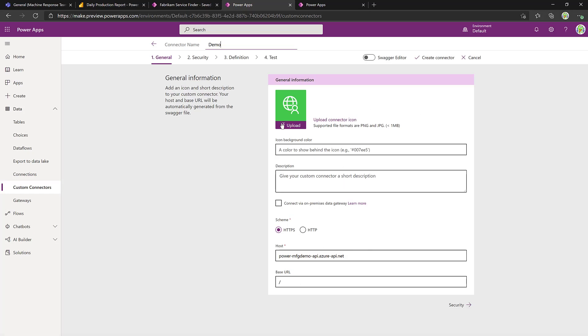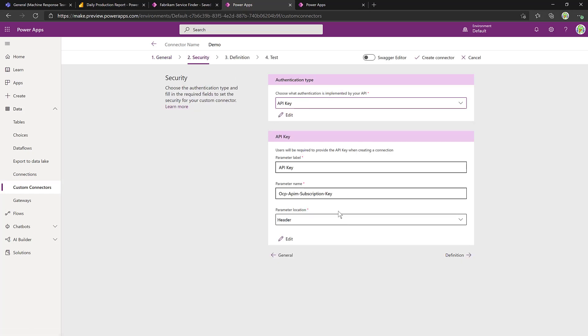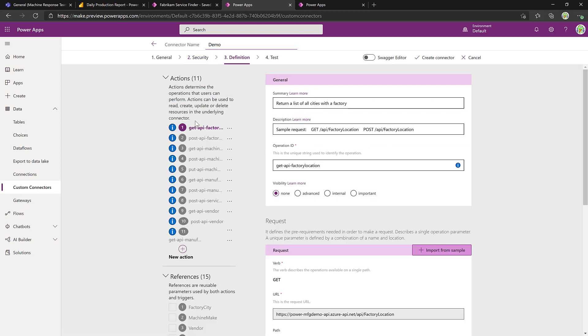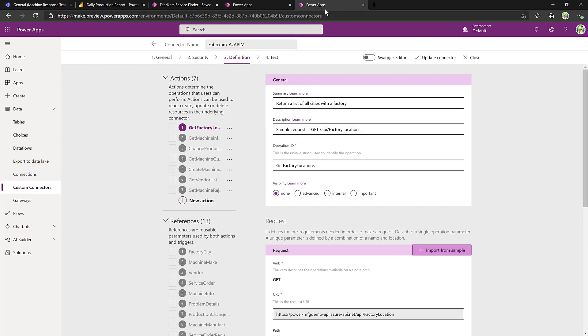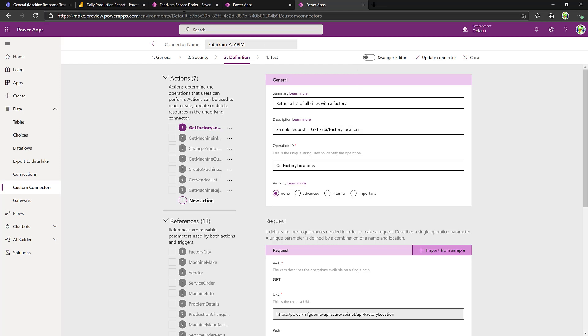That brings the host information in. It brings the security information in, in this case API key, the definition of all key APIs. Now, I've already cleaned this up, given our operation IDs some more maker-friendly names, but otherwise haven't changed a thing, and I saved it inside our environment.